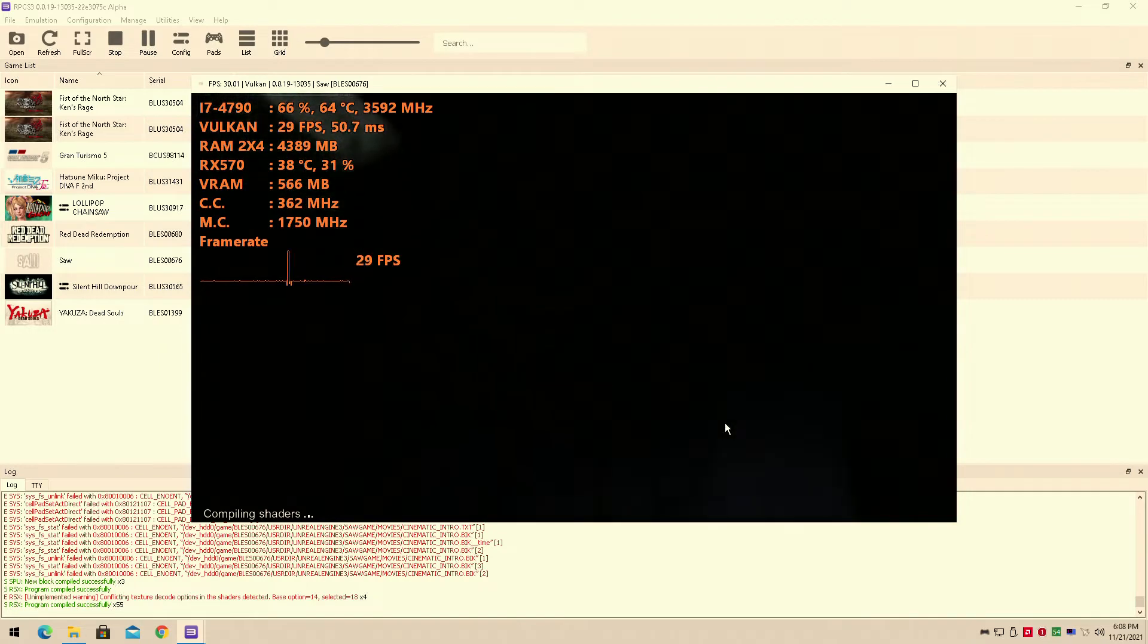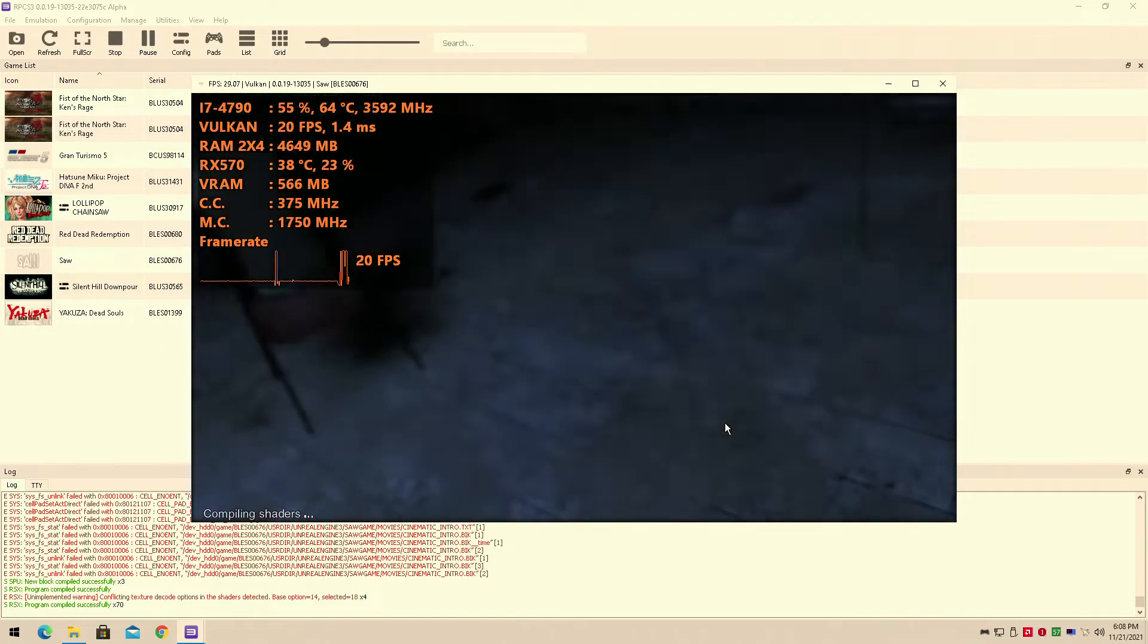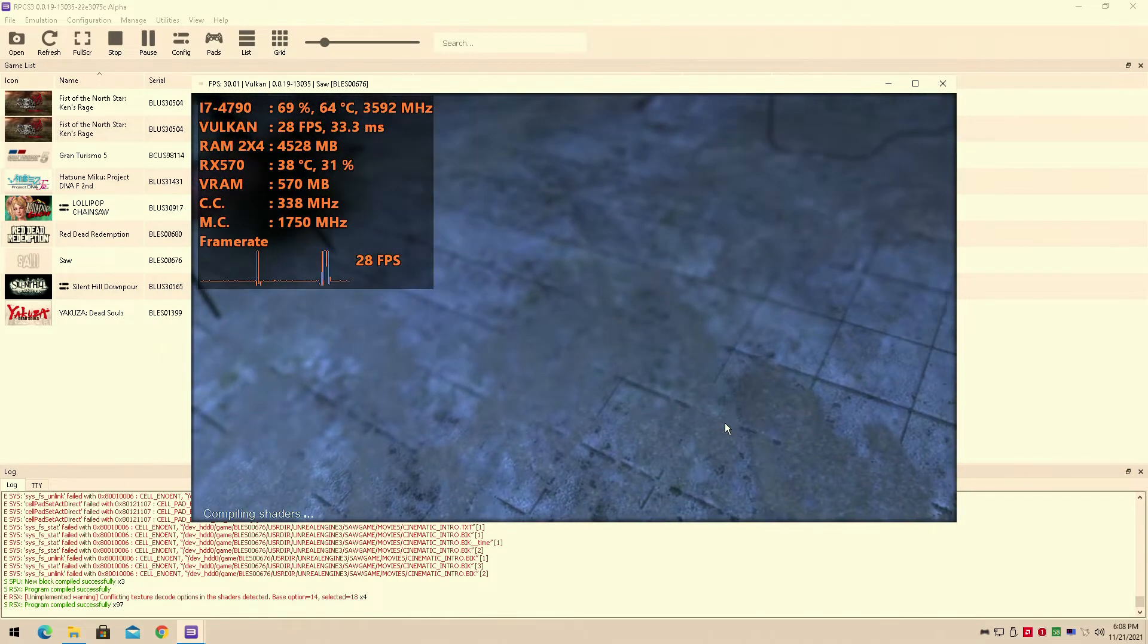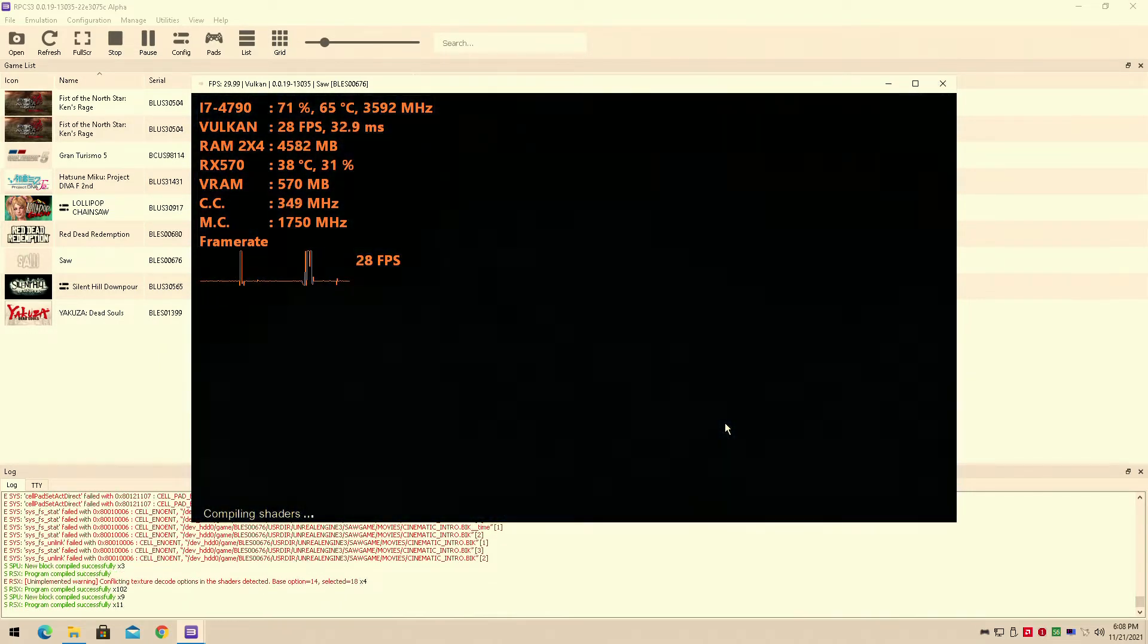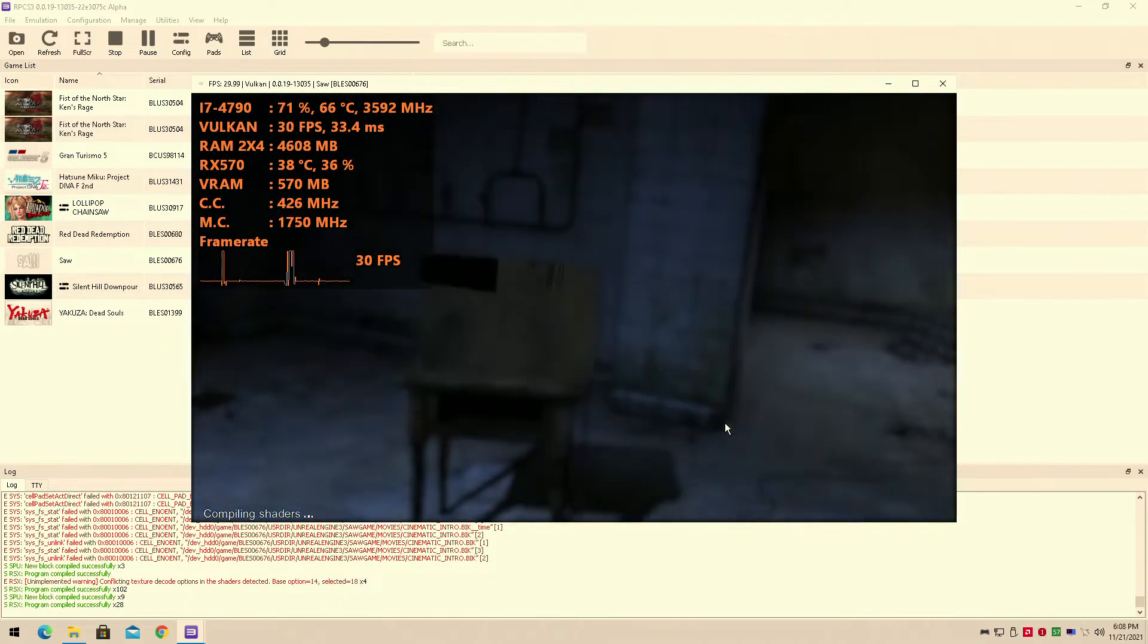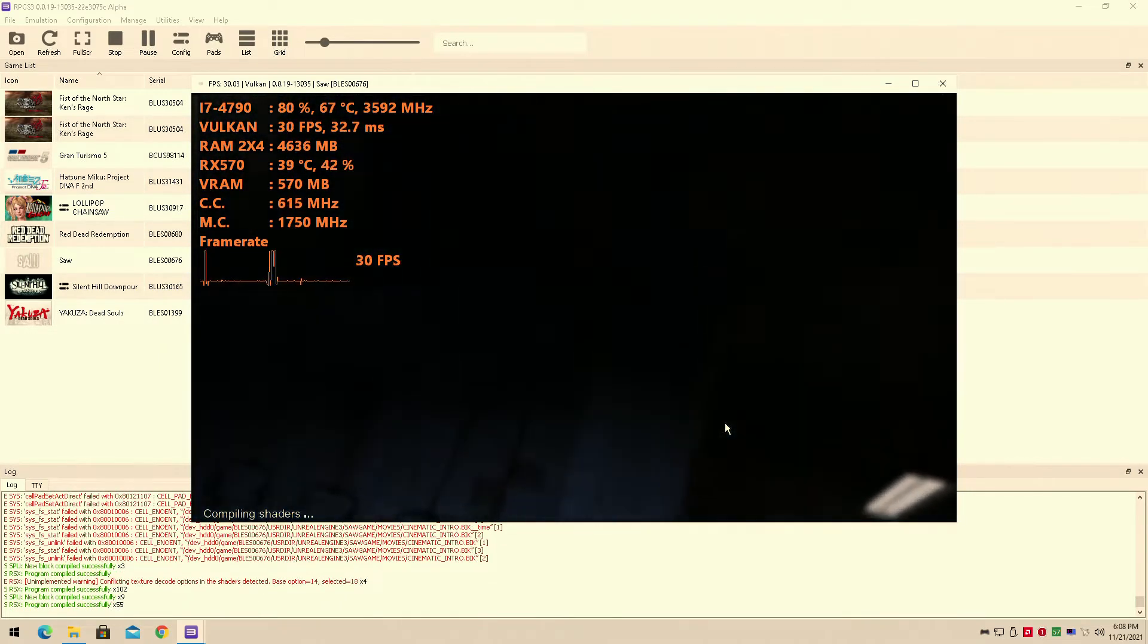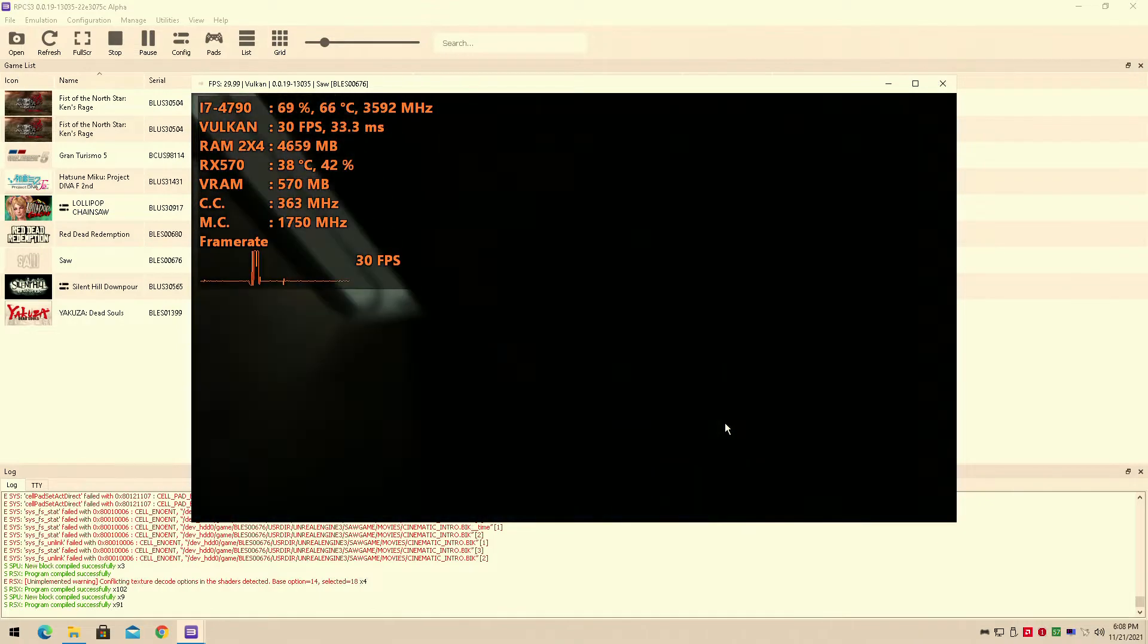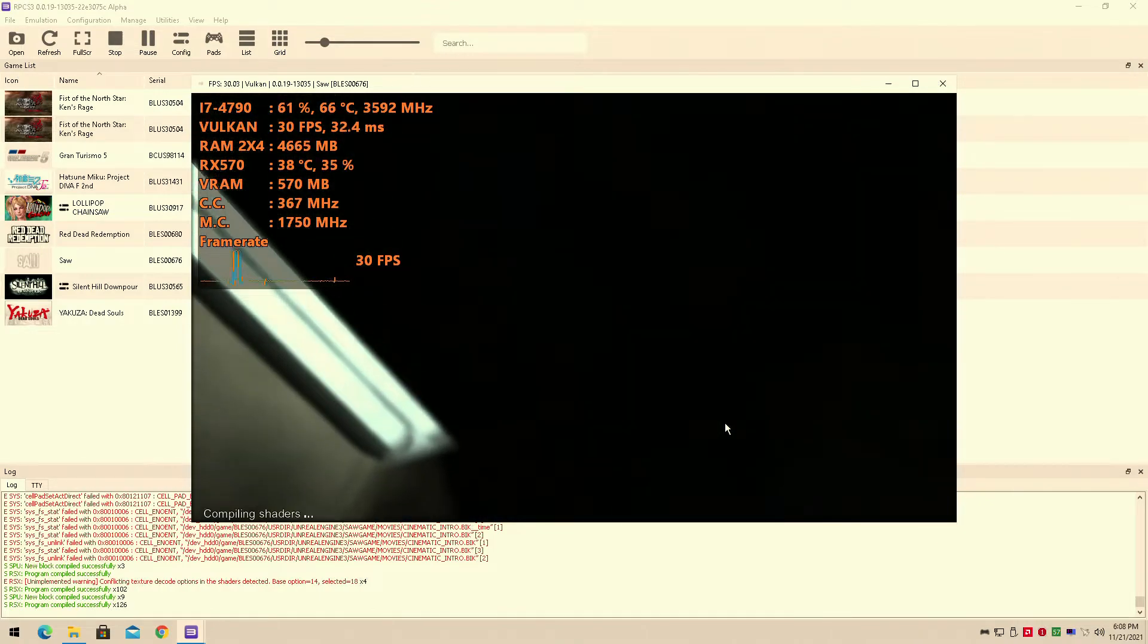Hey guys, welcome back to Don't Rule 16. I am your host Javon, and today we have a brand new benchmark. It's Saw, the video game for the PS3.